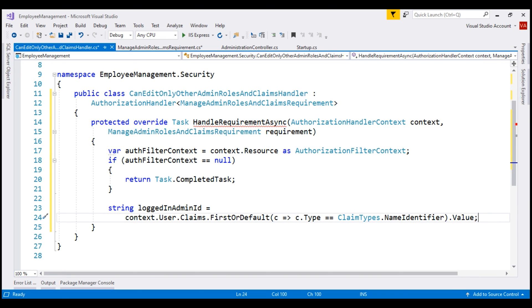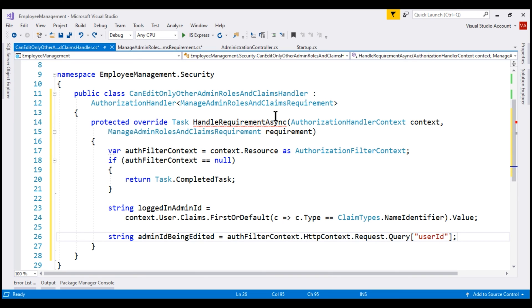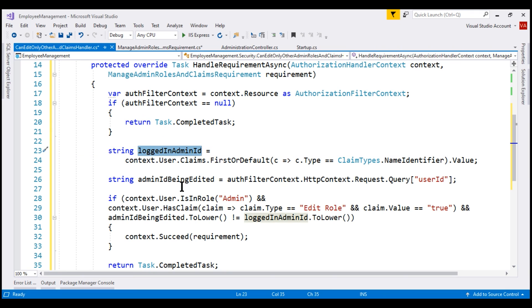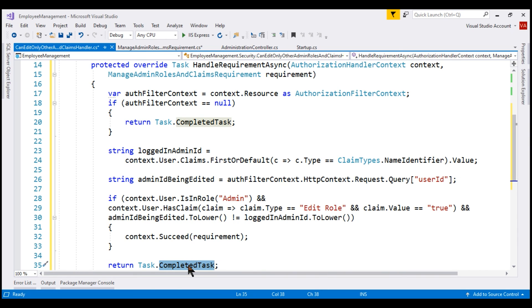Next, we want the ID of the admin being edited. It is passed in the URL as a query string parameter, and to retrieve this query string parameter value, we are using the AuthorizationFilterContext object. Through this object, we have access to HttpContext, route data, query string parameters, and everything else provided by MVC and Razor Pages. After successfully retrieving the logged-in admin ID and the admin ID being edited, we check if the logged-in user is in the admin role, has an EditRole claim type with a value of true, and if the logged-in admin ID is not equal to the admin ID being edited. If this expression returns true, we call the Succeed method passing it the requirement. If it returns false, we return a completed task and access is not authorized.